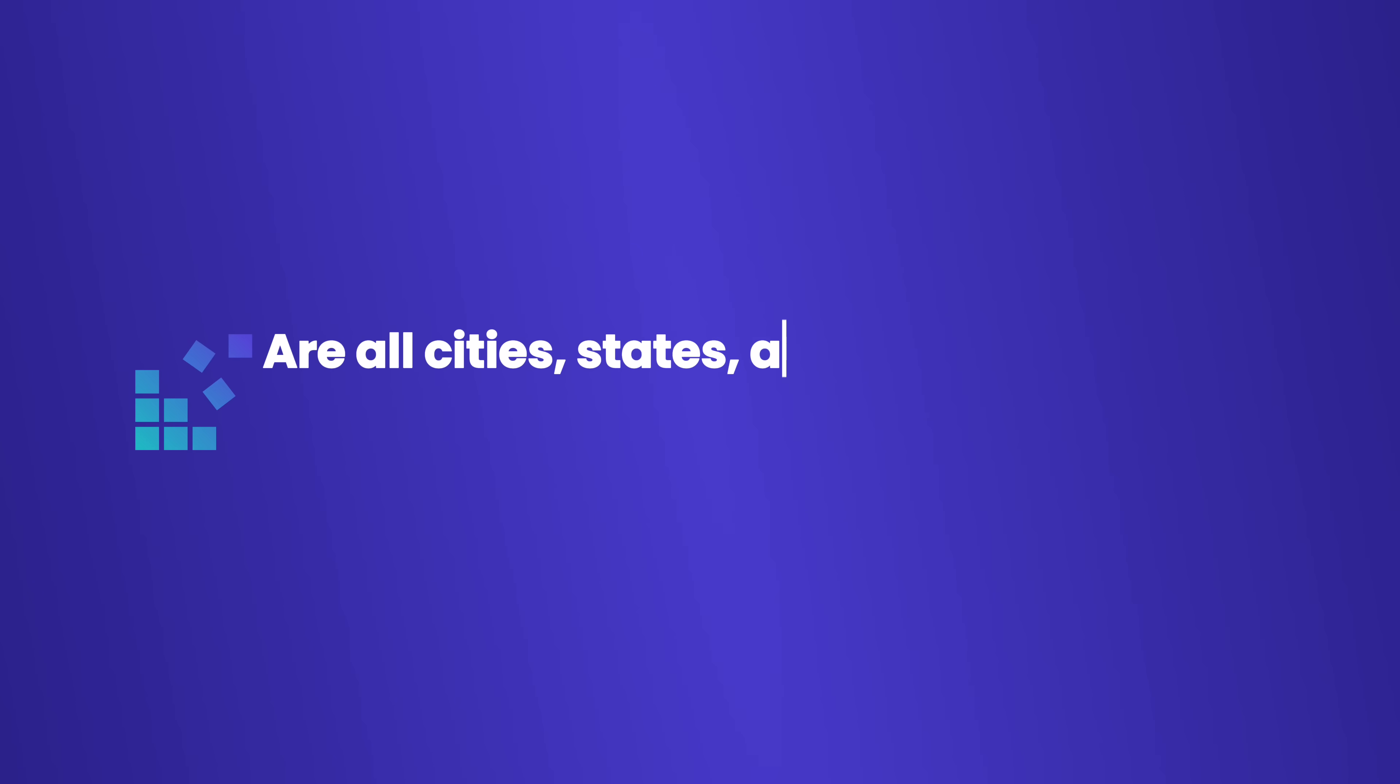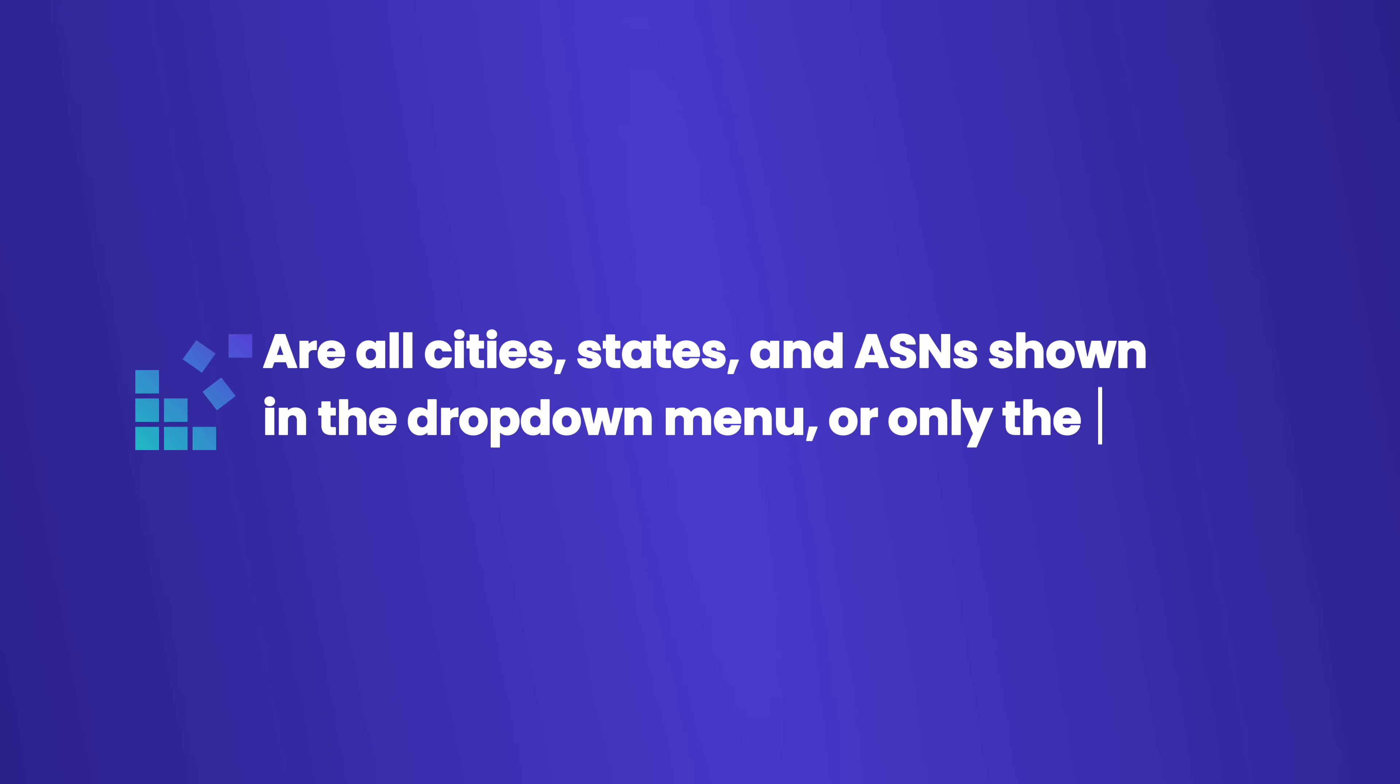Are all cities, states, and ASNs showing in the drop-down menu, or only the ones that are available in the pool? Only those that are included in your plan. For example, if you have a mobile proxy plan and we don't have mobile proxies from Warsaw, then Warsaw will not appear in your list of cities.